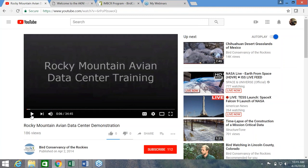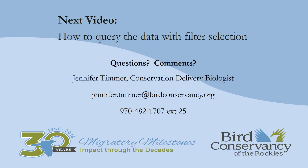Hopefully you can just click on whatever you're most interested in or whatever you're struggling with on how to use the database, and hopefully it'll be helpful to you. So stay tuned for our next short video on how to query the data using our filter selection. Thank you.